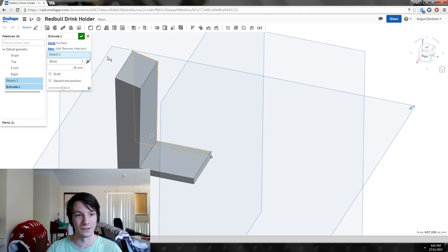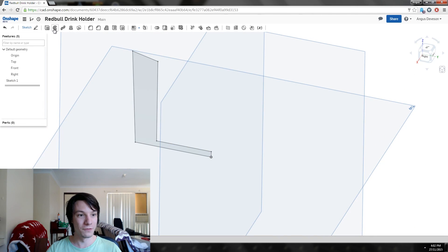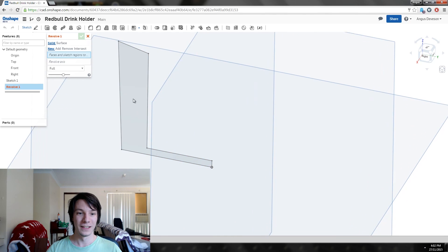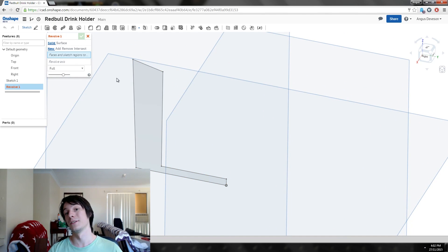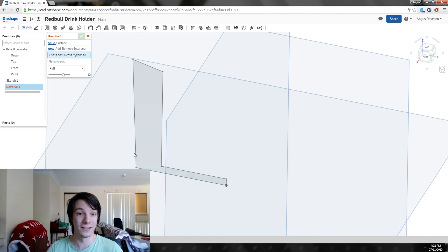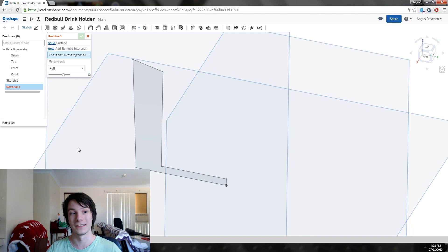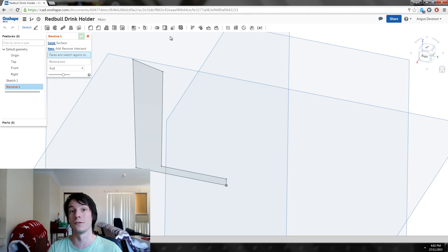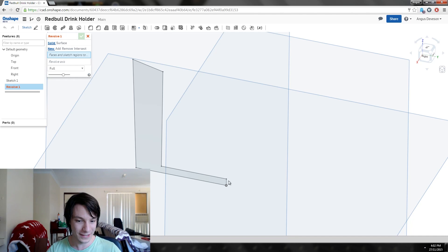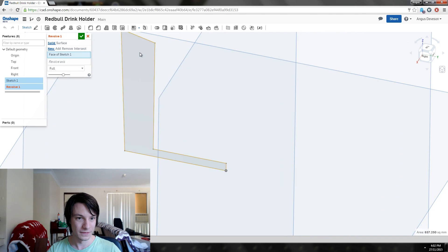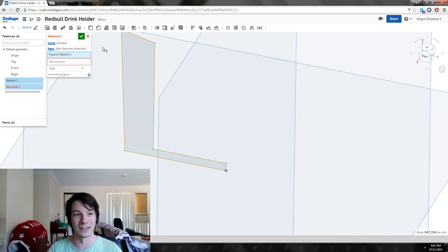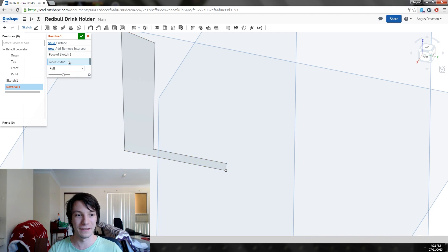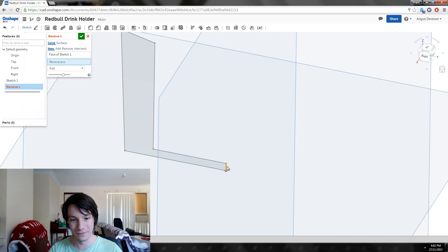We don't want that one, we want revolve. Revolve is very powerful—it's going to turn this simple cutaway view essentially into our final part in one hit. All we need to do is tell it where to revolve around. We need the revolve axis, and that axis is this one. First it needs to know what's revolving.